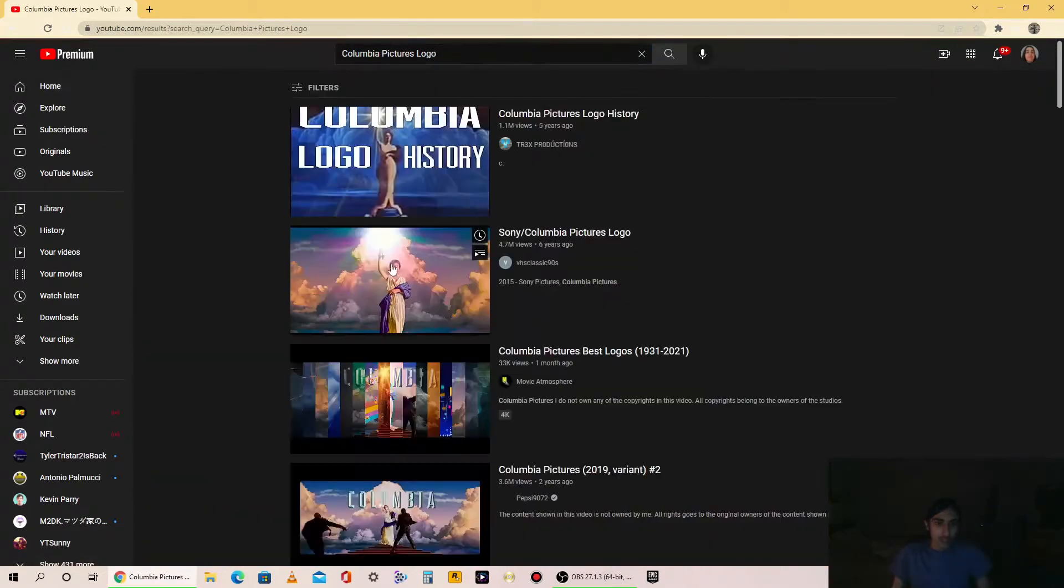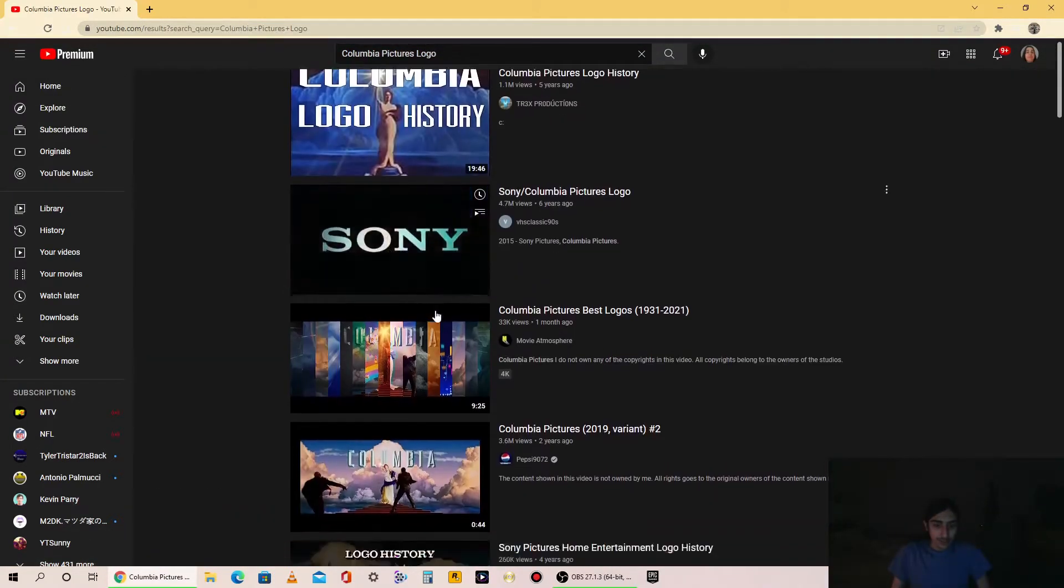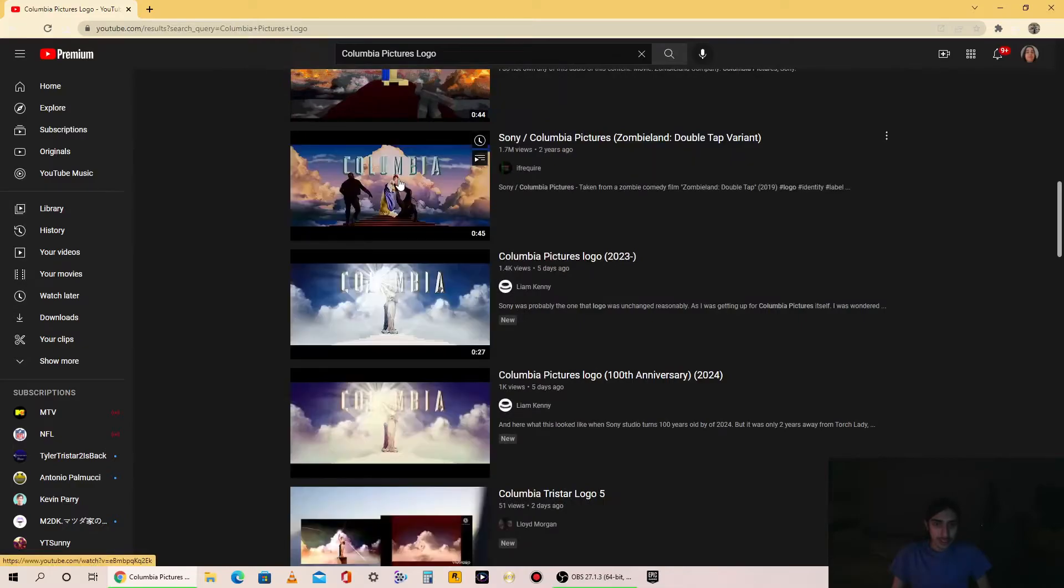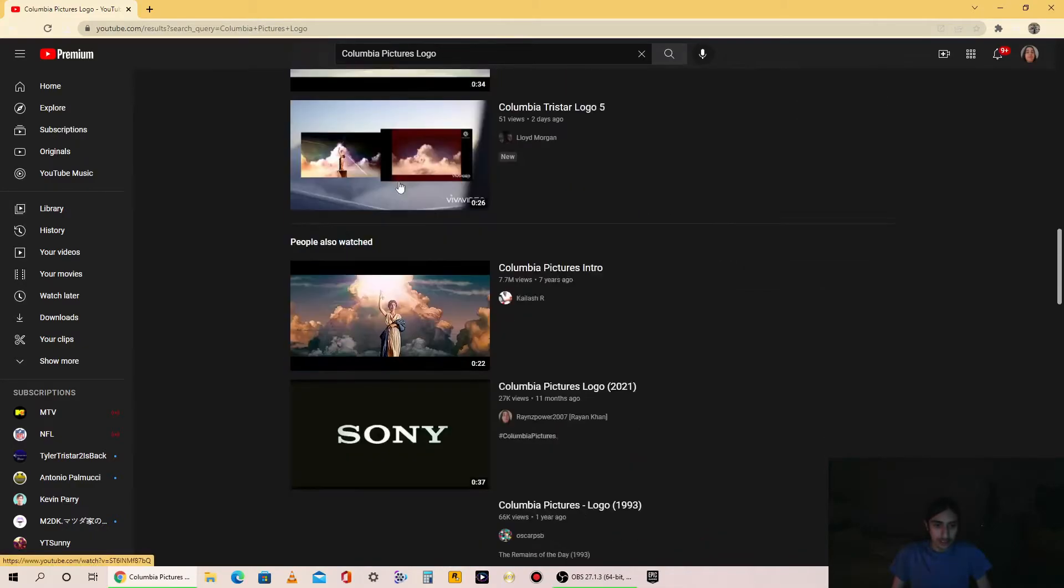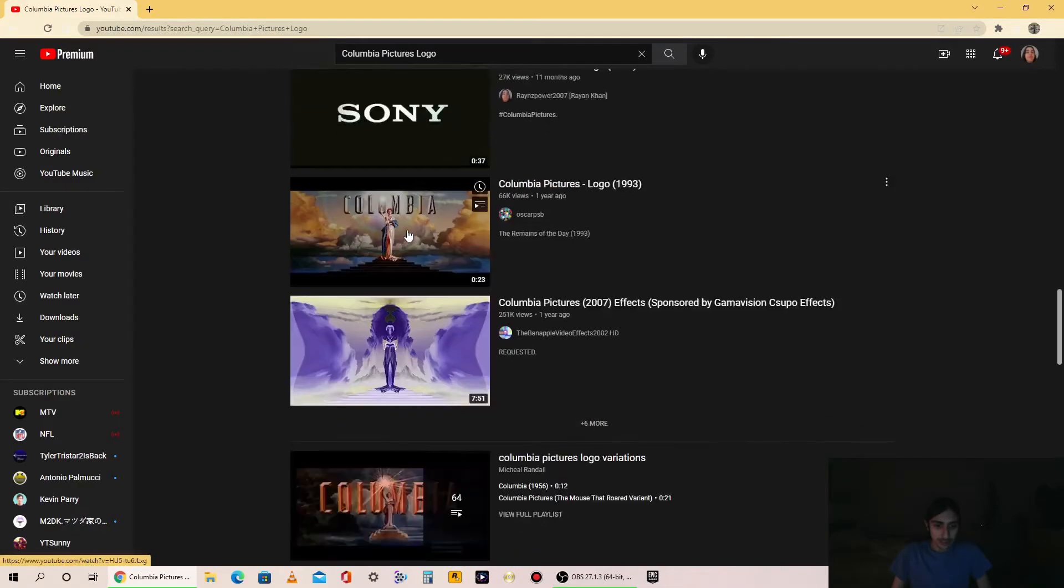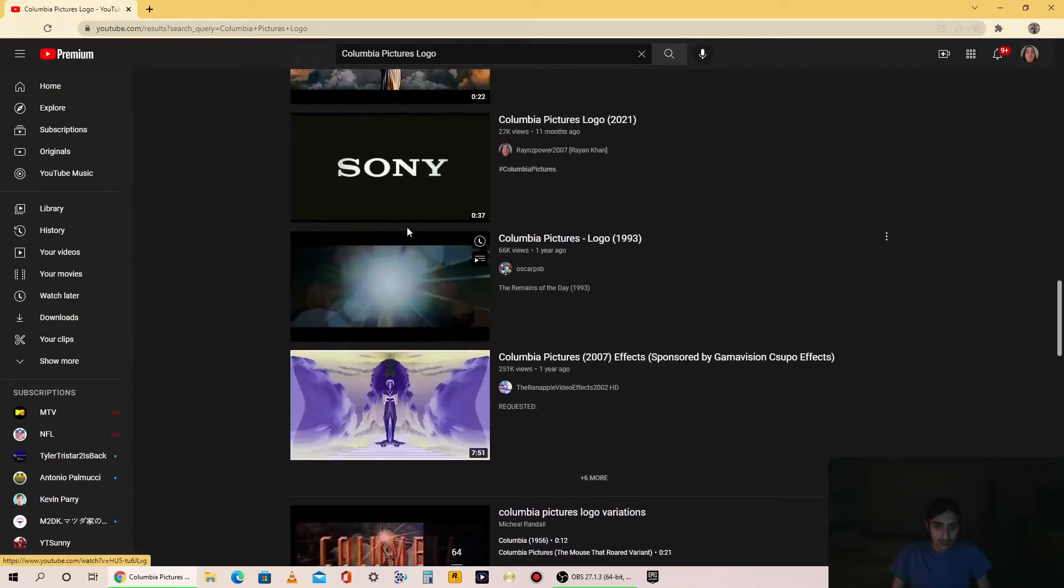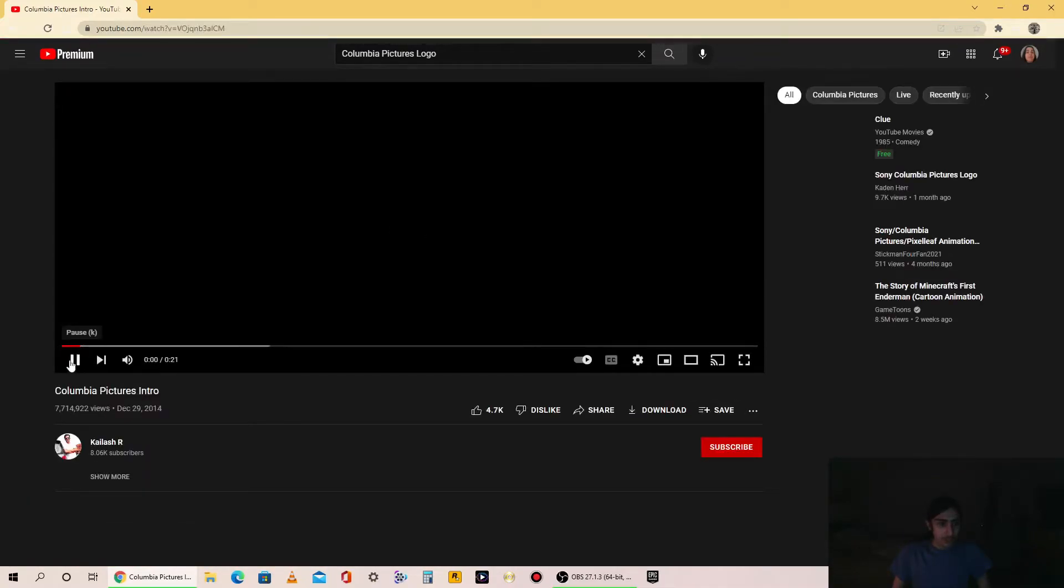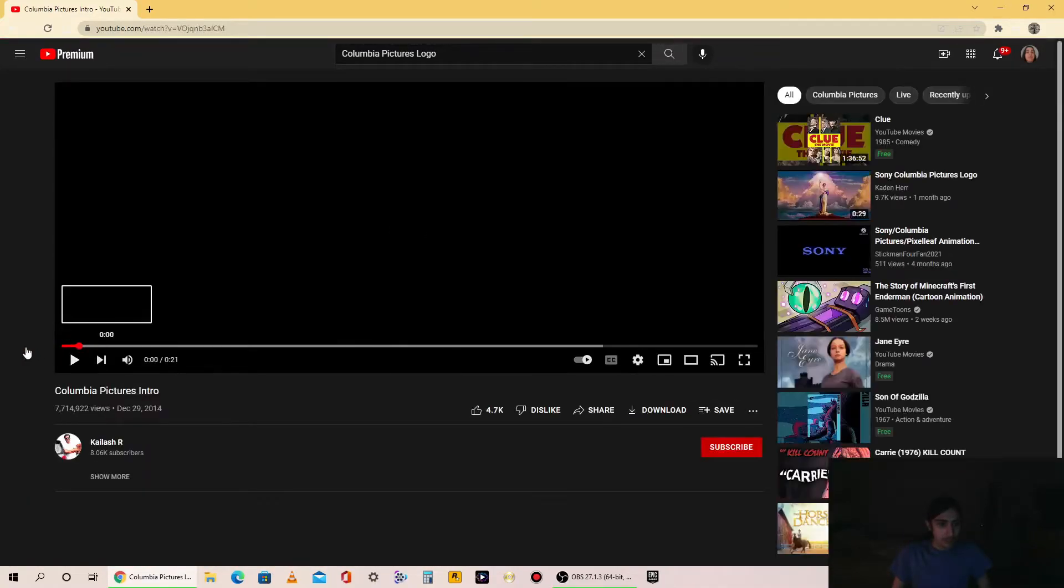Alright, as you can see, Columbia Pictures intro.